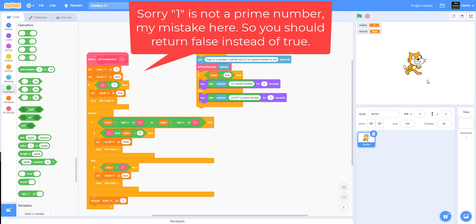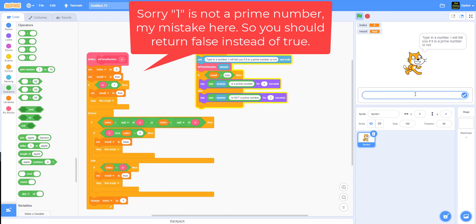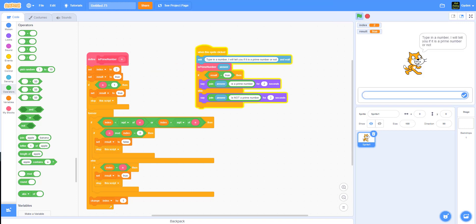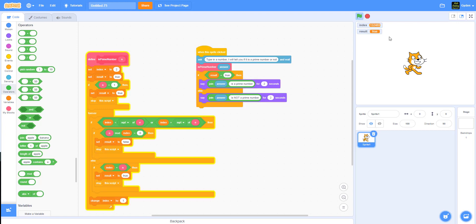We're also not handling letters or other non-number input. If you type junk letters, that would be a problem too. You could check if the input is actually a number and use a repeat-until loop to ask again. But for simplicity we won't handle all edge cases here.